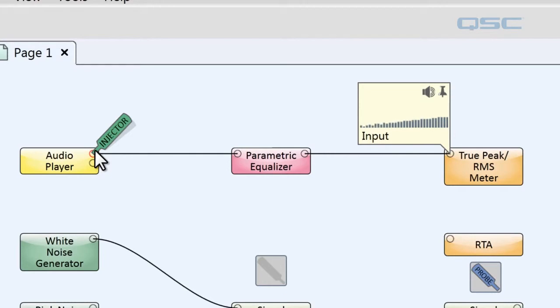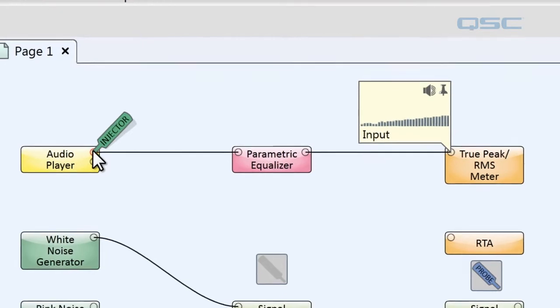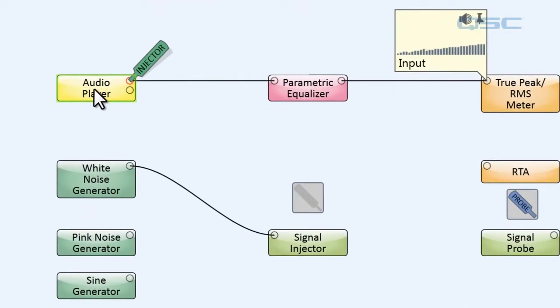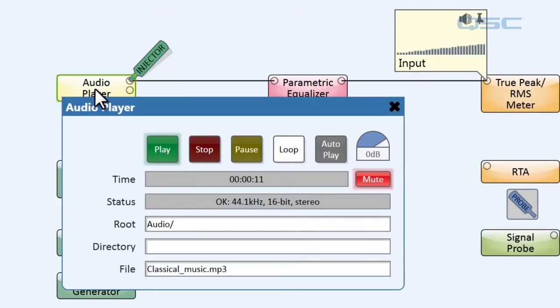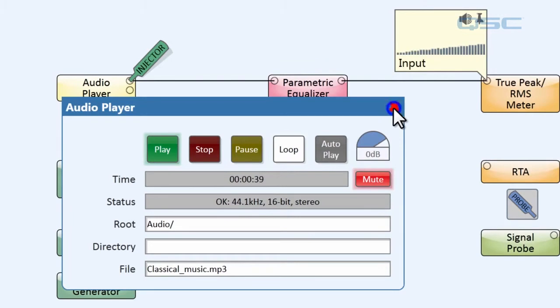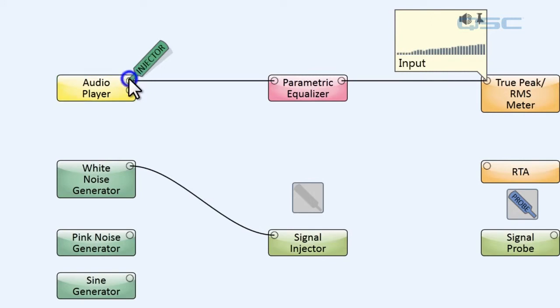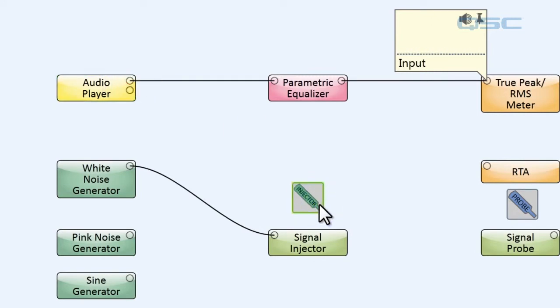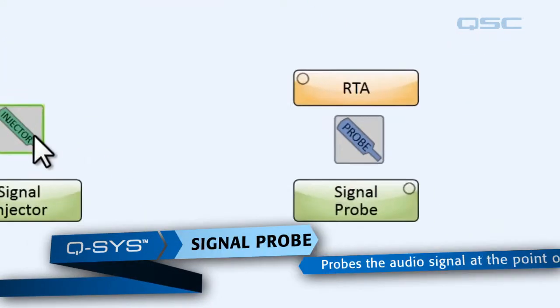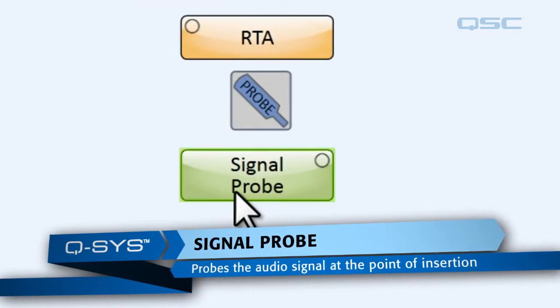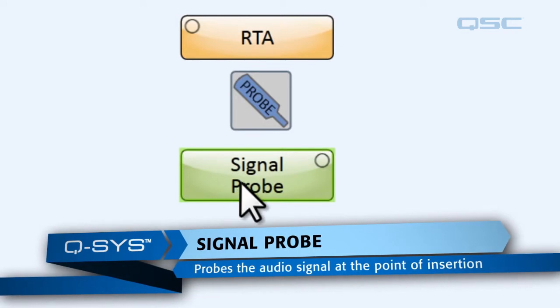Oh, that still sounds good. That means that the parametric equalizer is probably fine too. The only possible point of failure is your audio player. And if we crack open our audio player, yep, there it is, there's your problem. You can see how this injector is a really great tool for quick and easy troubleshooting.